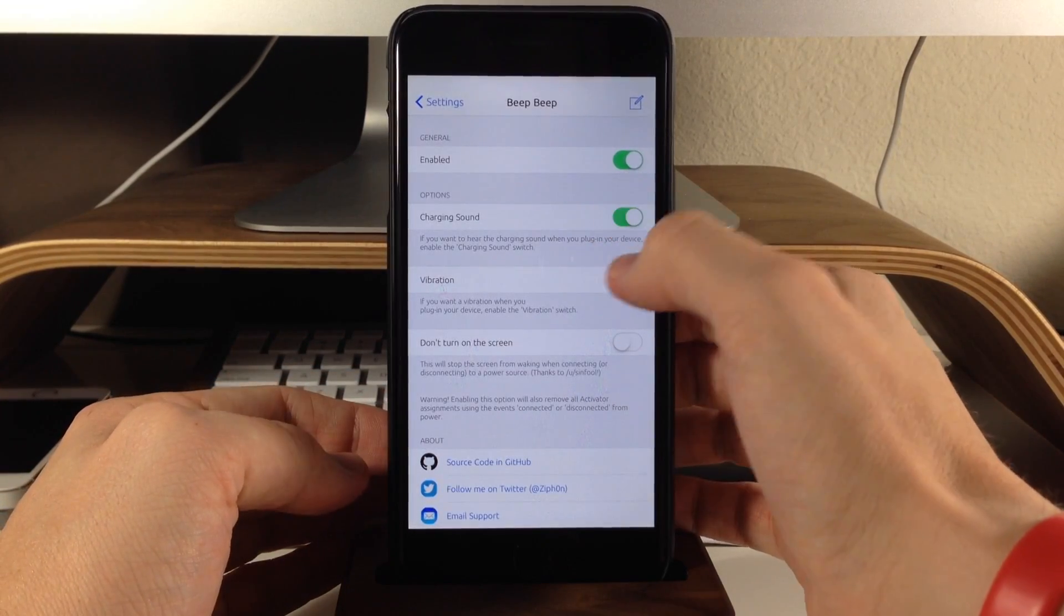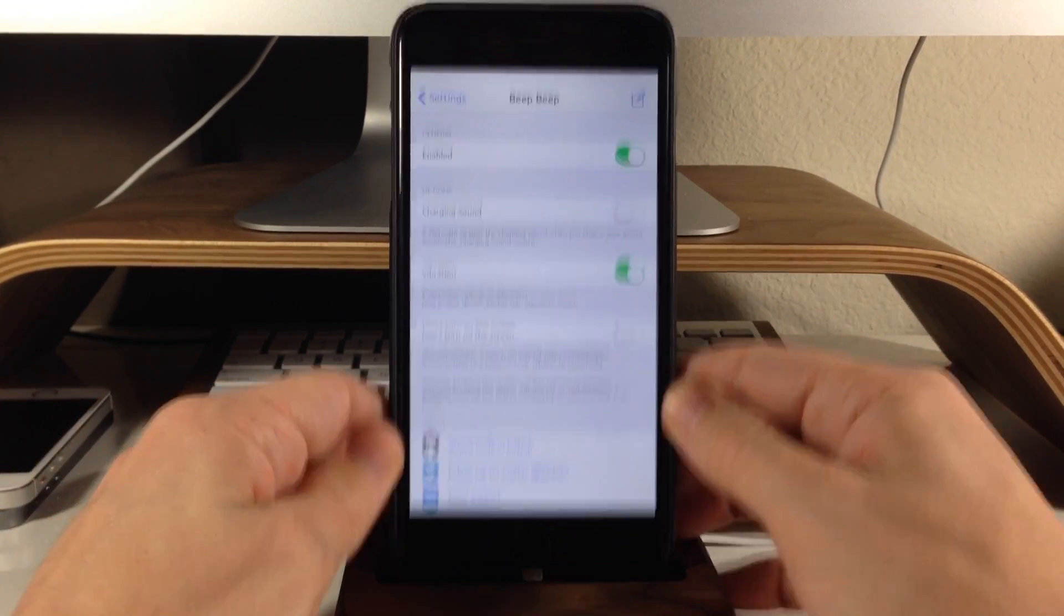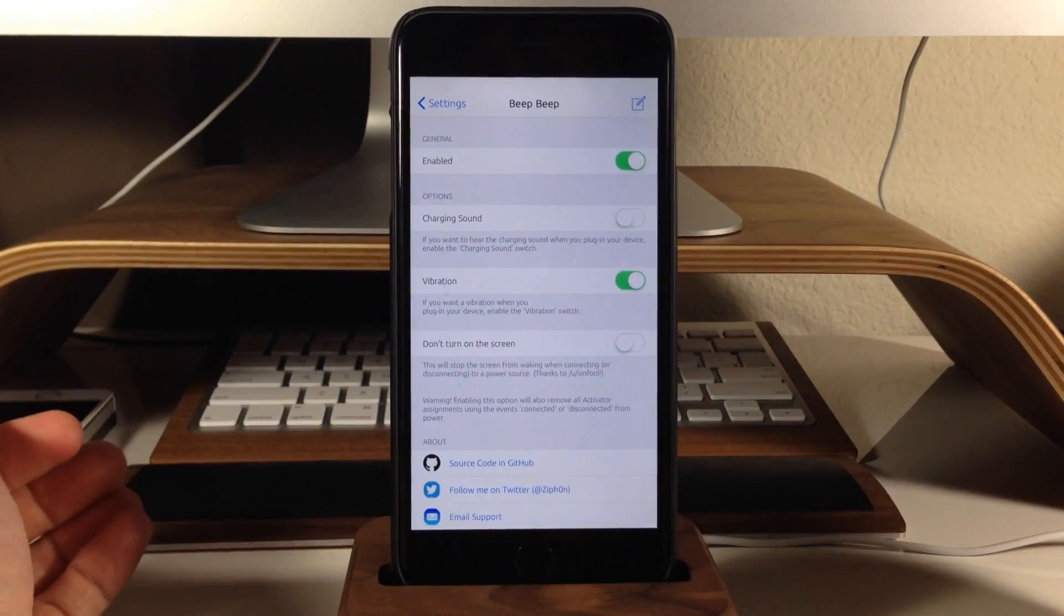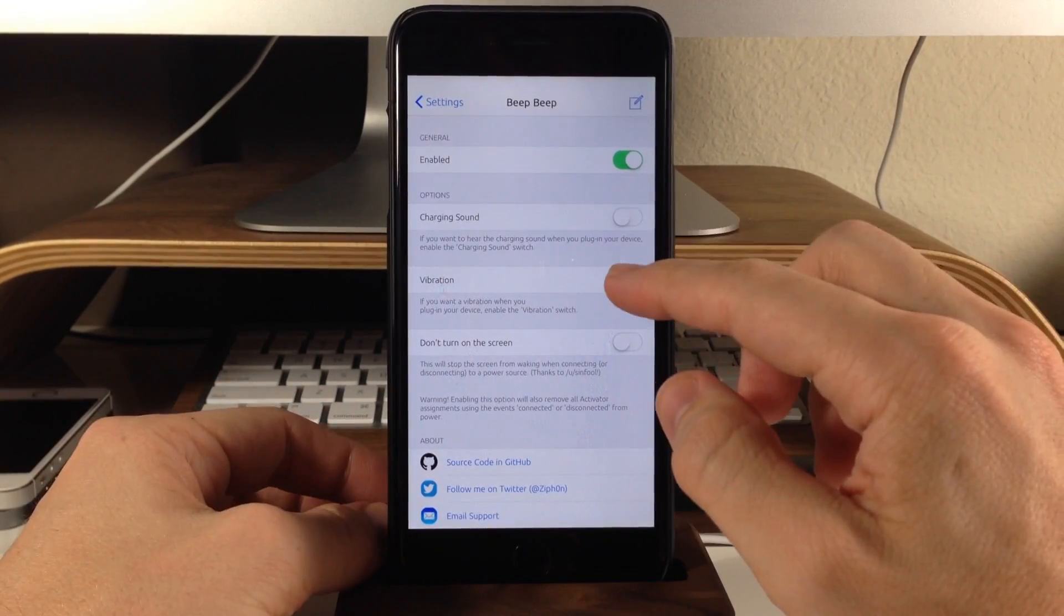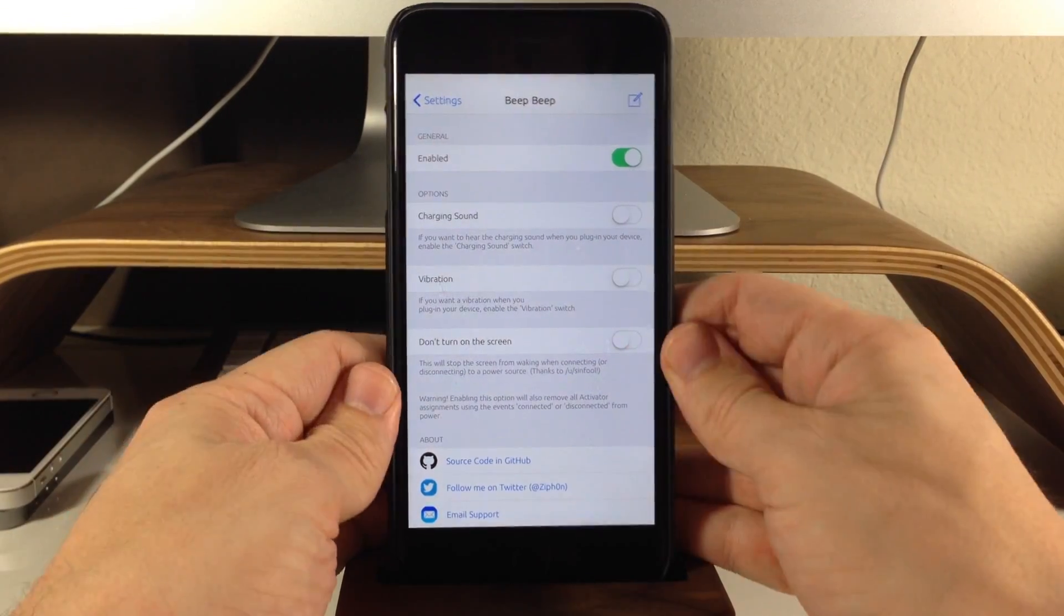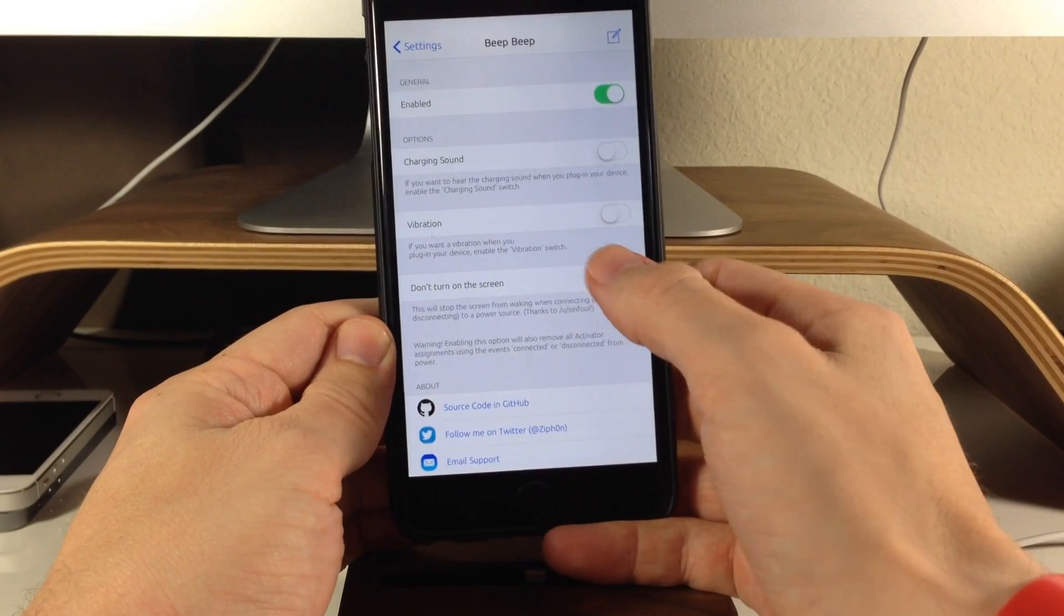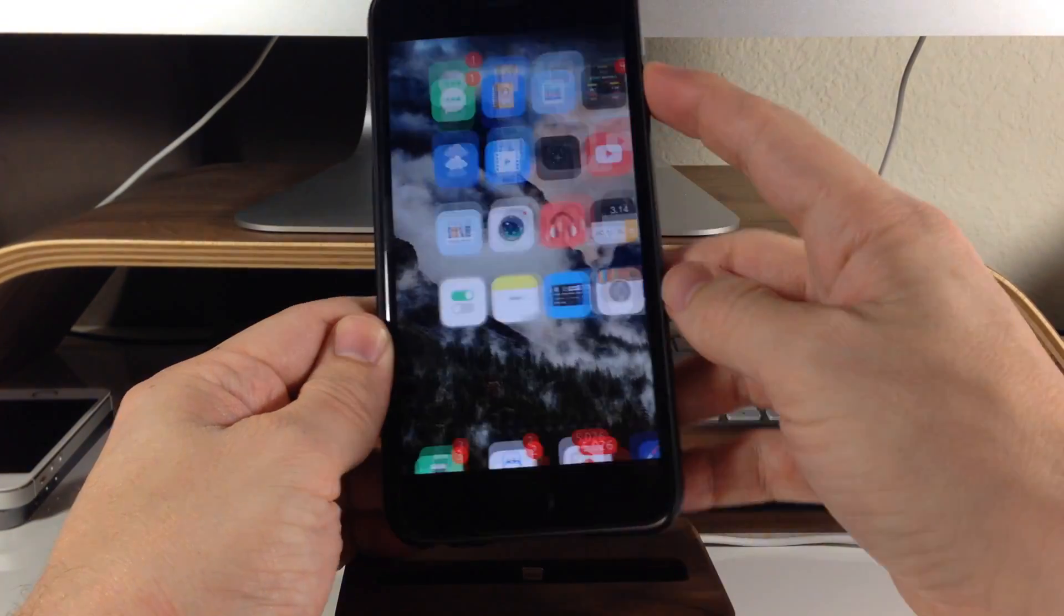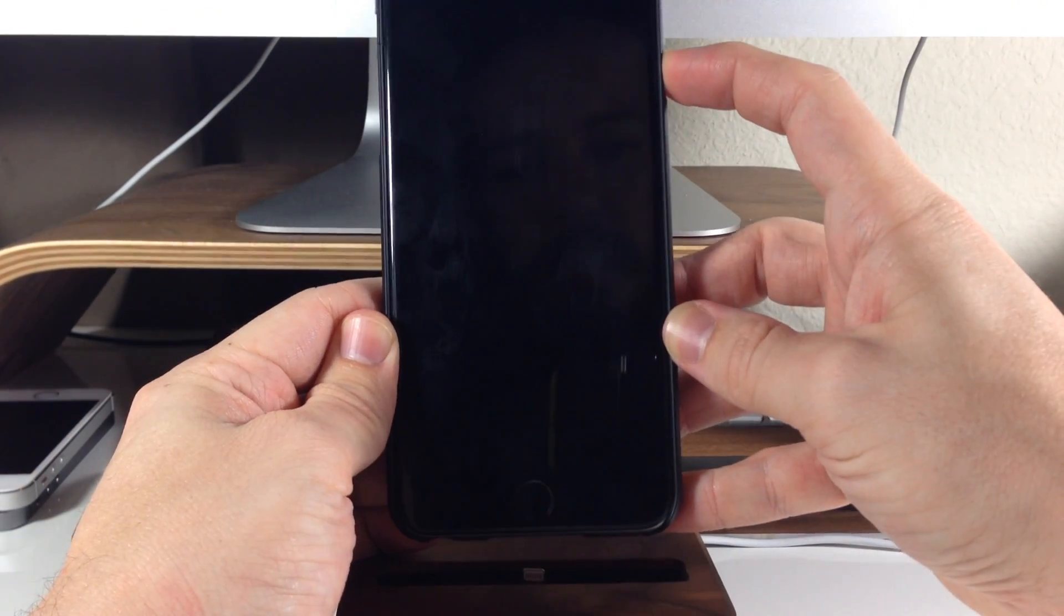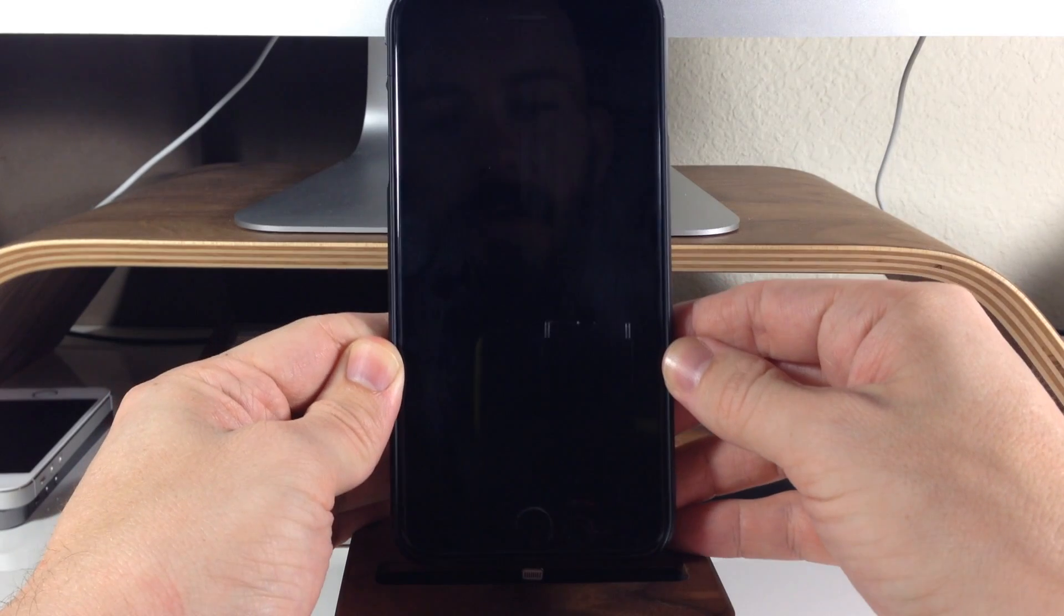Now of course, if we want to just hear the vibration, we'll just toggle that on, and you get exactly that. Now if we don't want it to turn on the screen, we'll unplug, we'll turn this on, and then we'll close our device here and then plug it in.